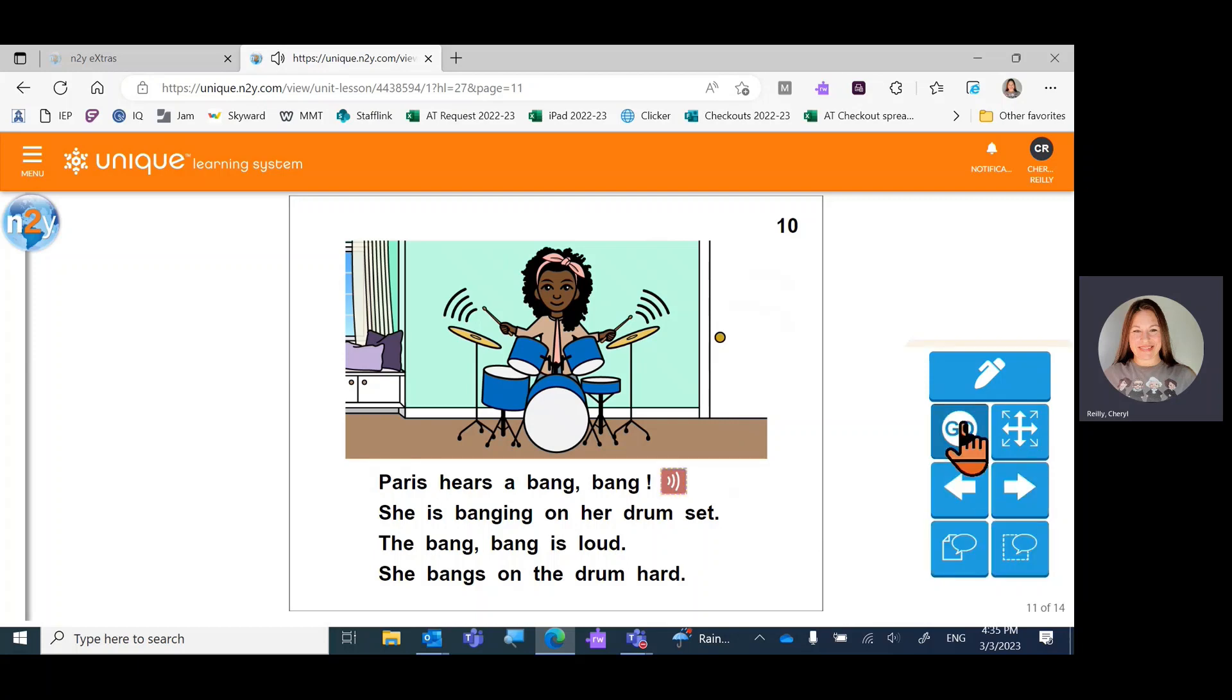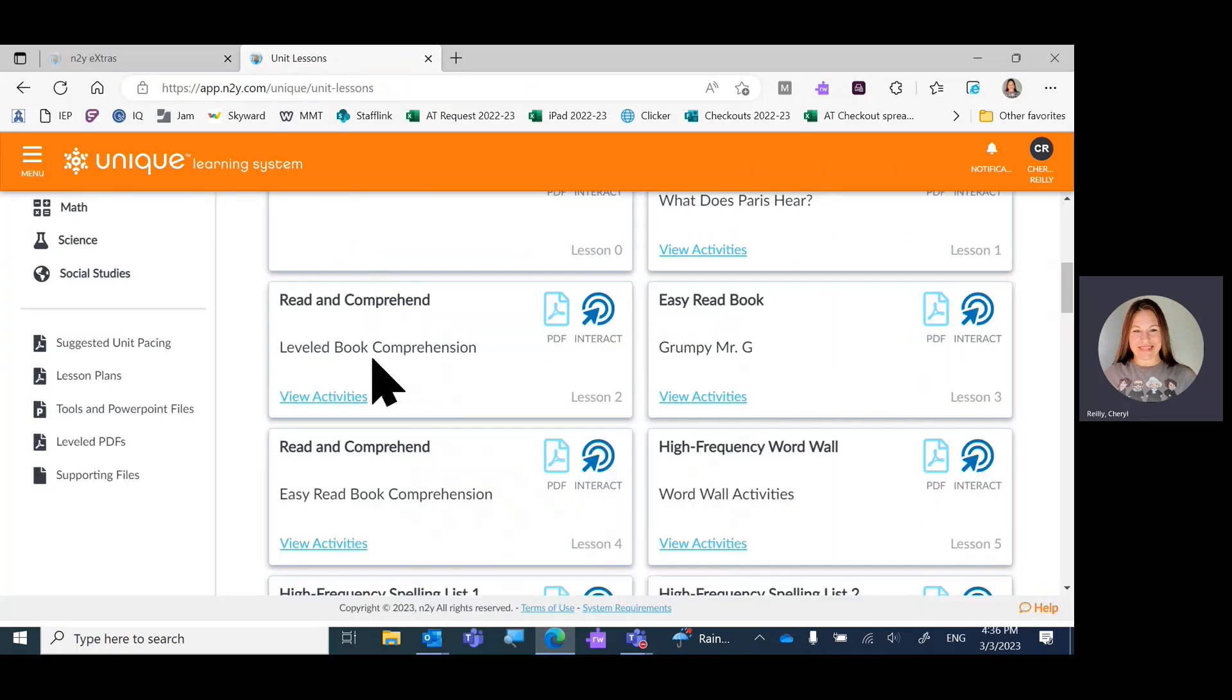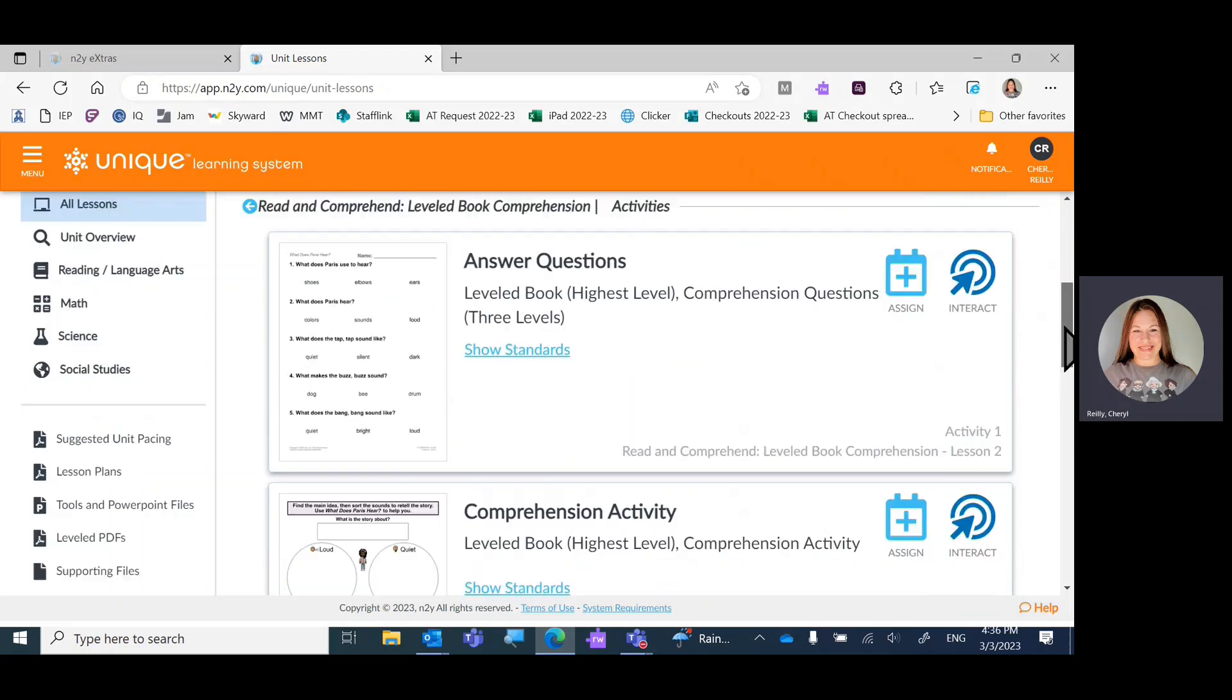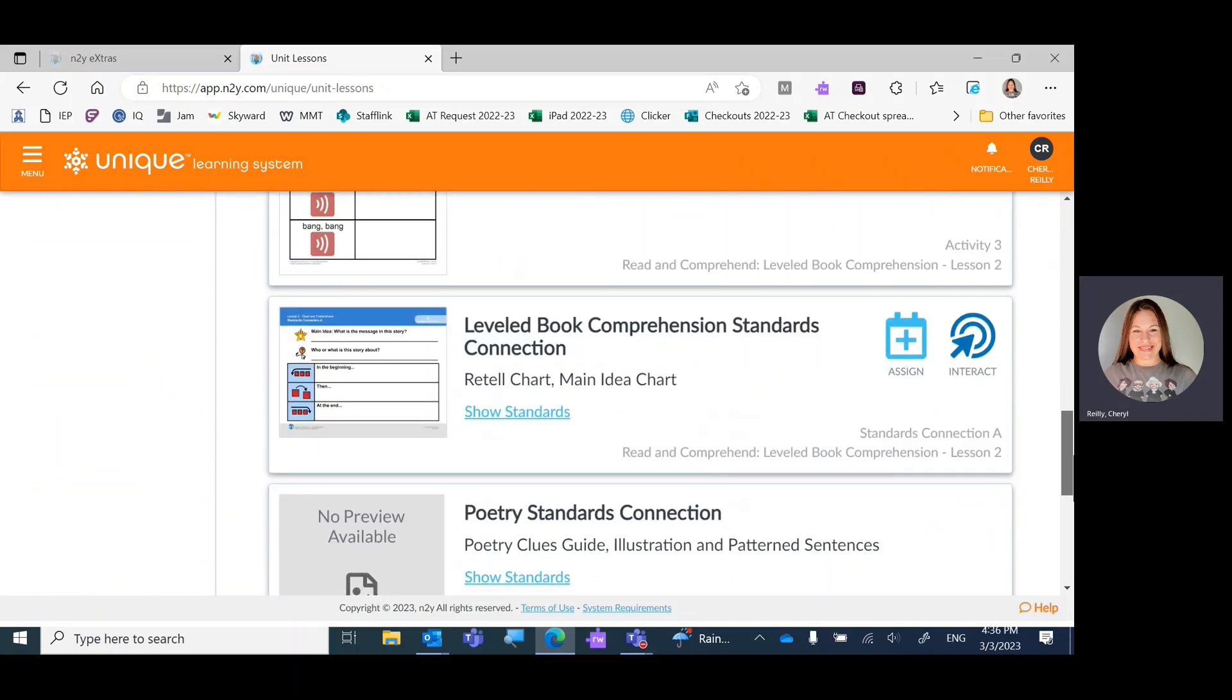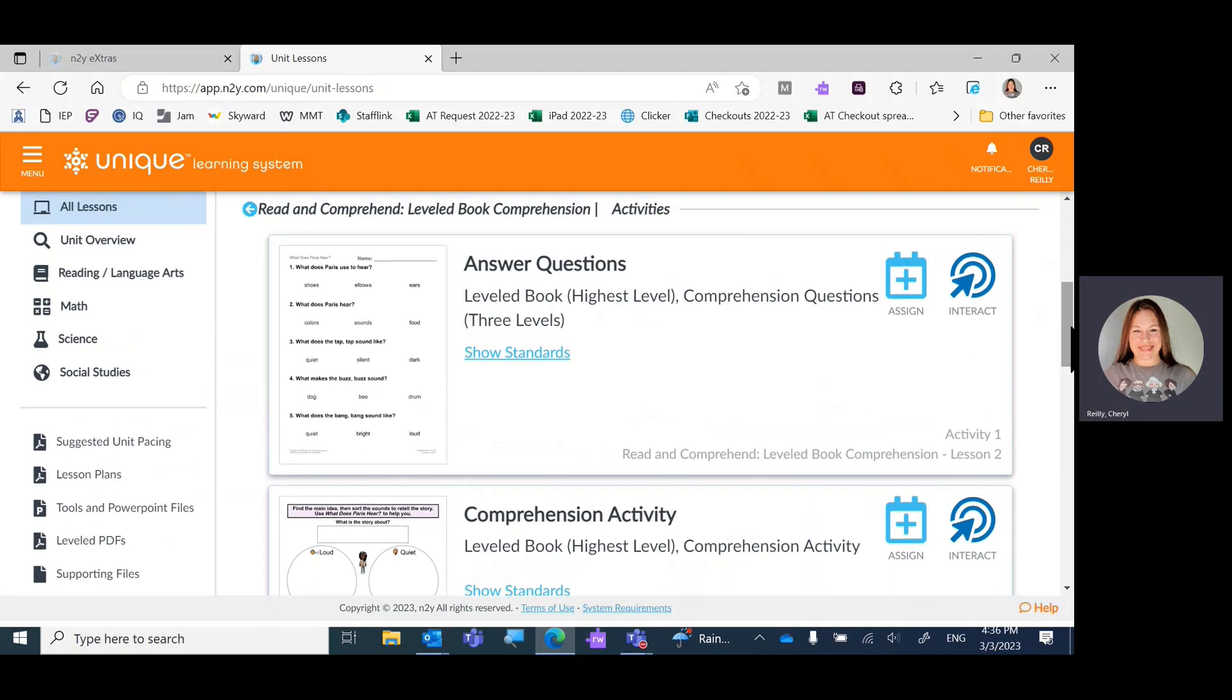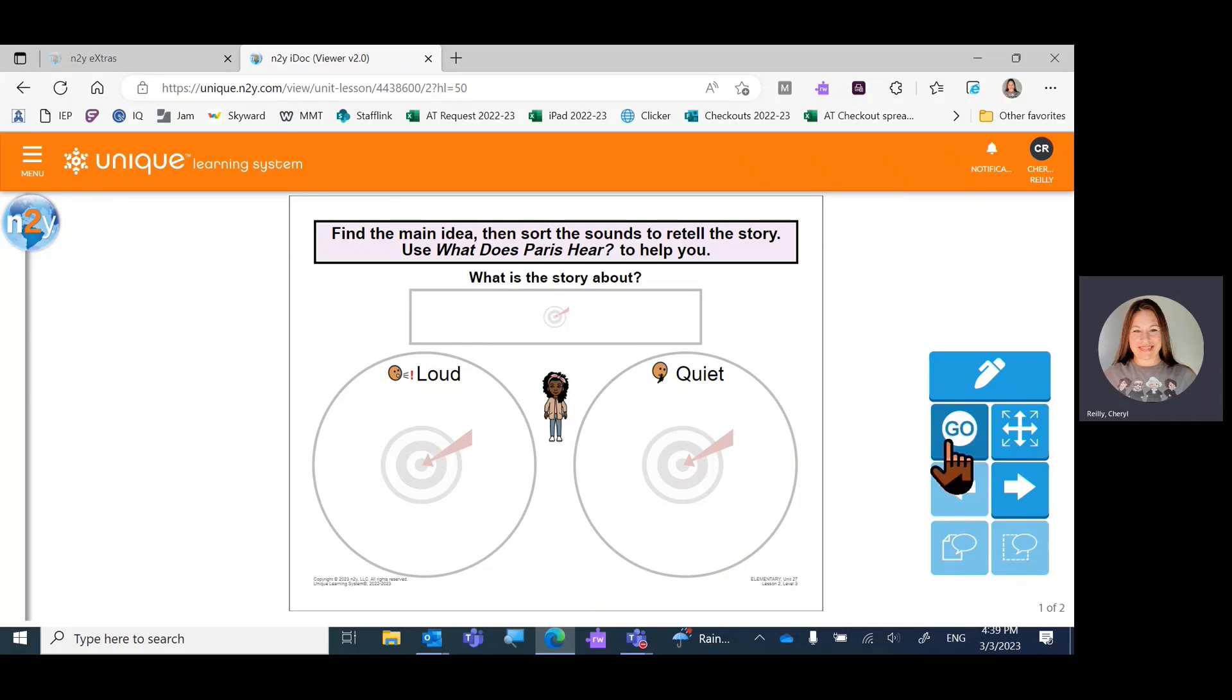We could go back to the communication board and simply ask questions. Lesson two is always called read and comprehend. We can view these activities. It looks like there's going to be one, two, three, four activities. This is kind of what it always looks like. You use the go button to see what levels you have.